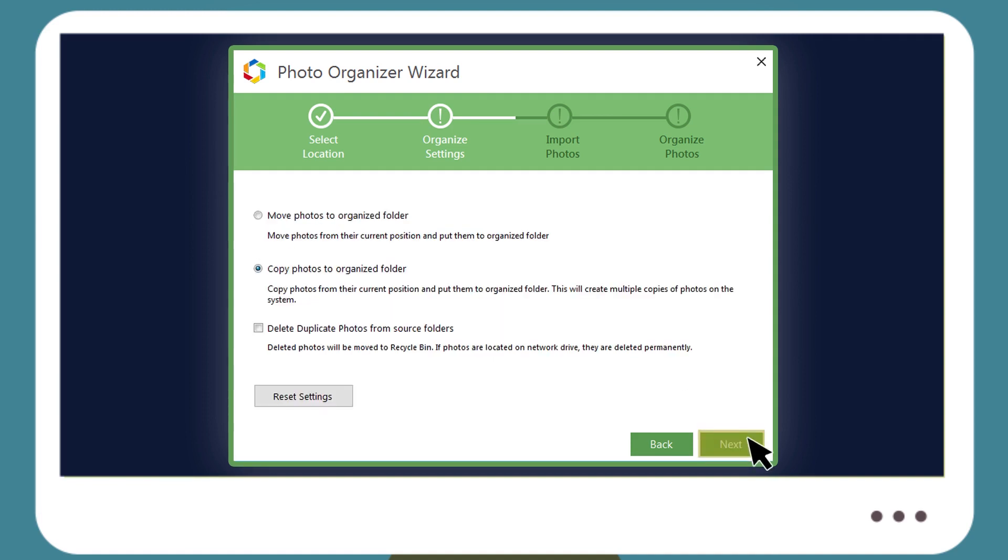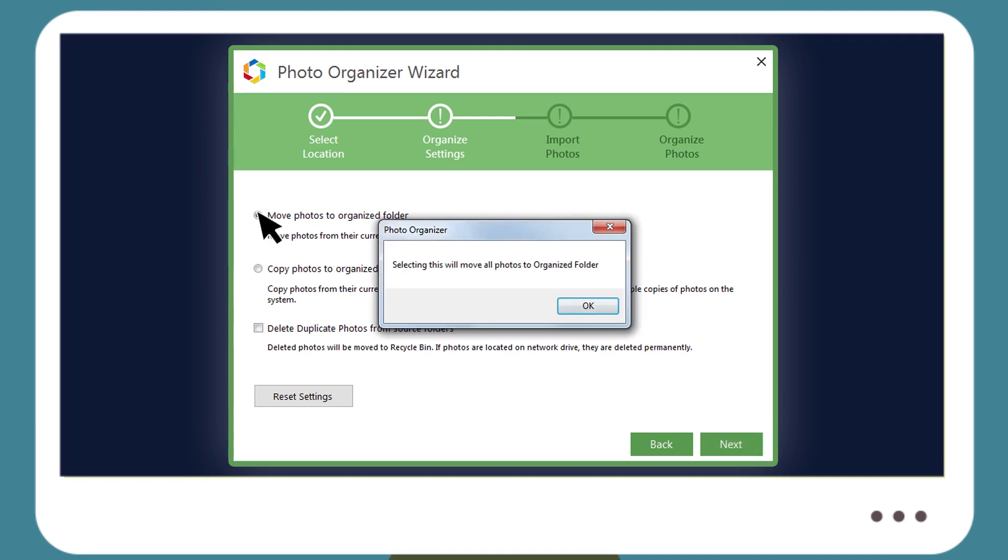You can also choose whether newly organized photos must be copied to the organized folder or physically moved to the new location to save disk space.